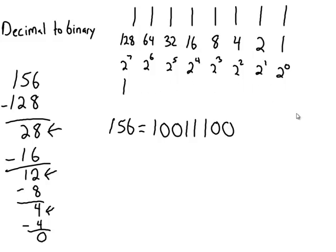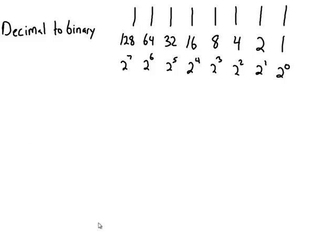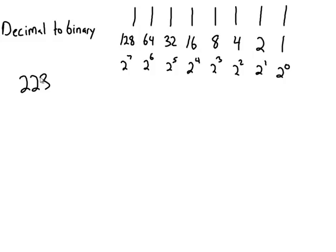I'll do one more of those examples. Let's pretend I'm given the number 223. And I want to convert that to binary. So again, what I do, start on the left-hand side, ask myself, does 128 fit into 223? Yes, it does. I subtract the 128 off of here.